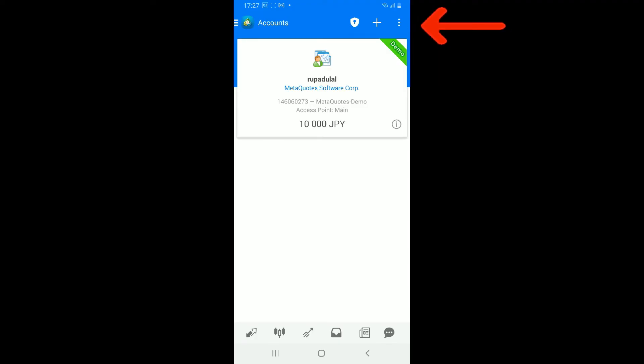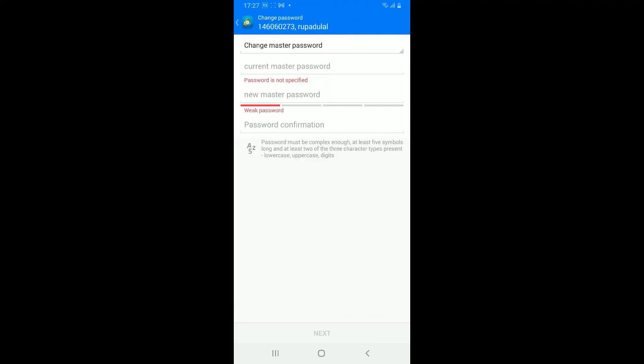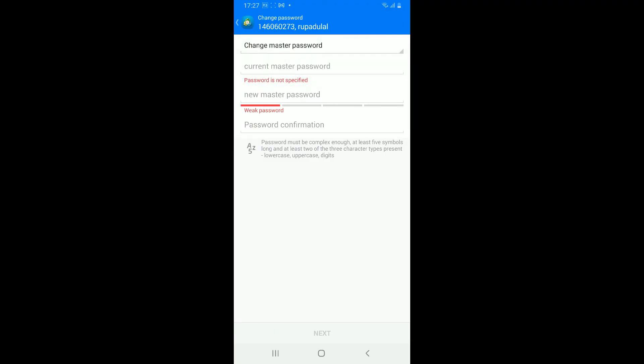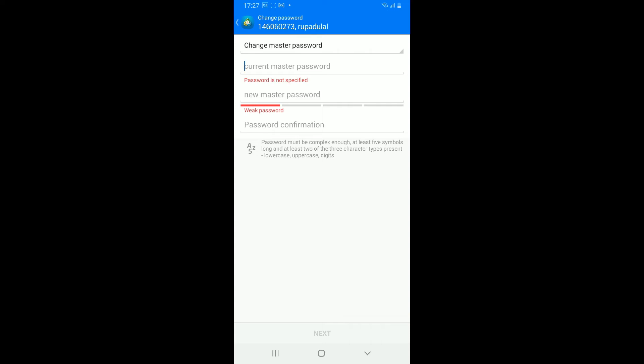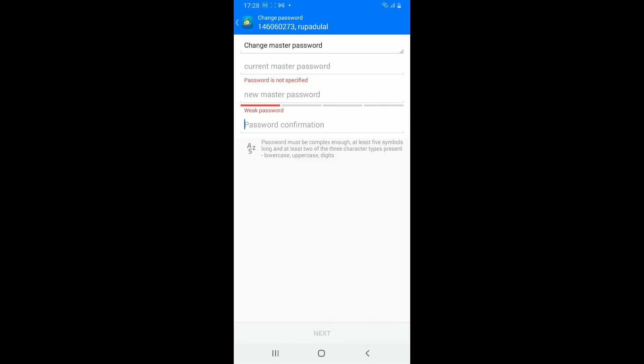Now select if you want to change your master password or investor password from the top and enter your current master password in the text box. Once you are done, enter the new master password and confirm the password by re-entering it again in the last text box. After you are done with the password update, tap on next at the bottom in order to change your security setting or your password on MetaTrader4.